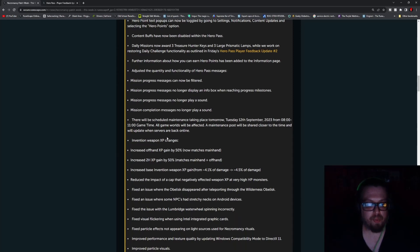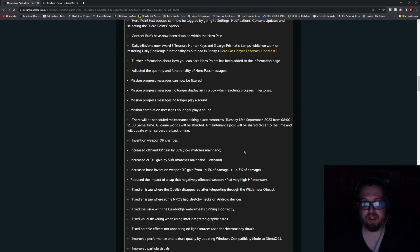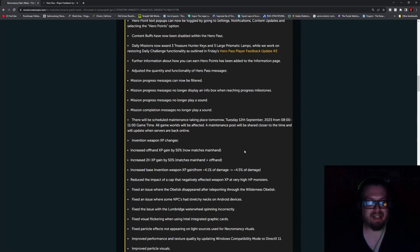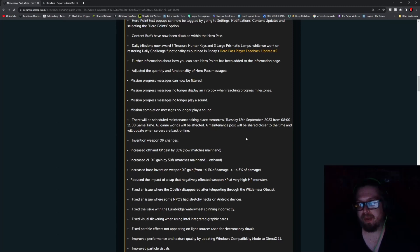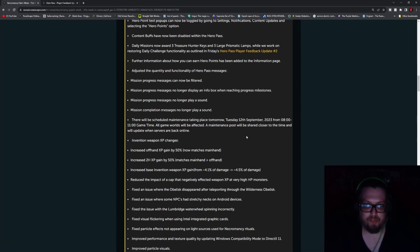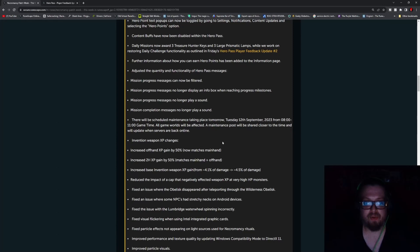There will be a scheduled maintenance taking place tomorrow, Tuesday, September 12th, at 8 a.m. to 11 a.m. game time. I think that's BST. All game worlds will be affected. A maintenance post will be shared closer to the time and when the servers will be back up and online.